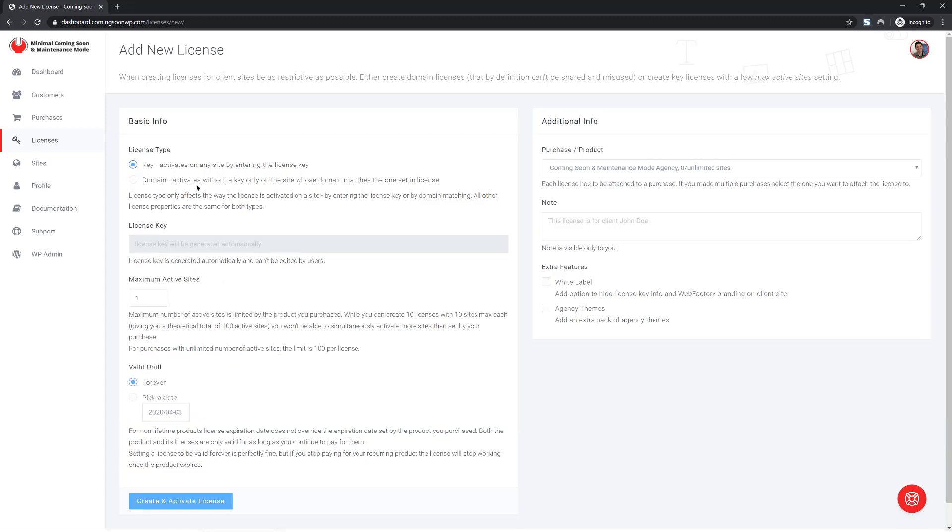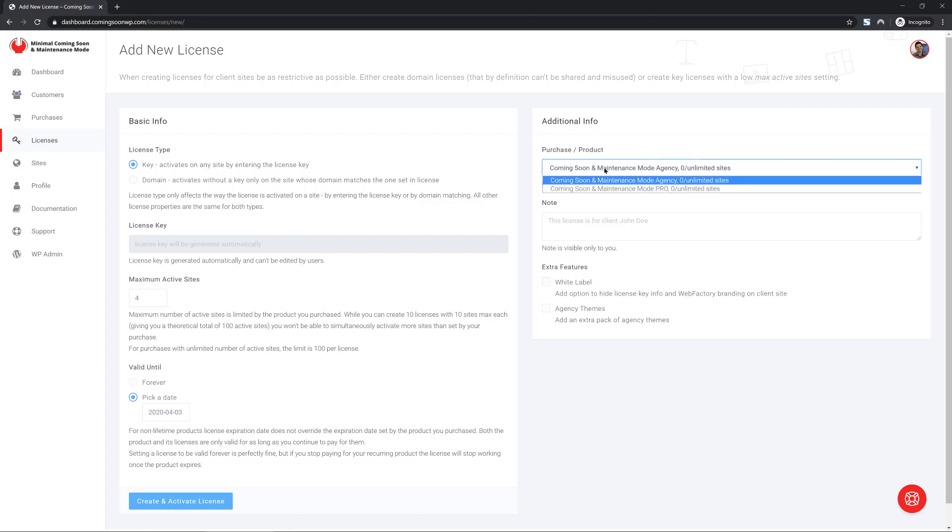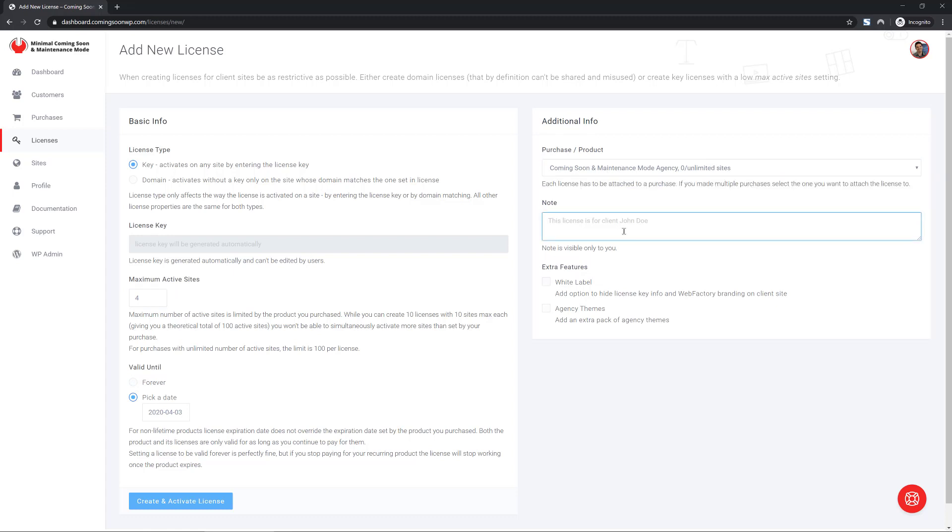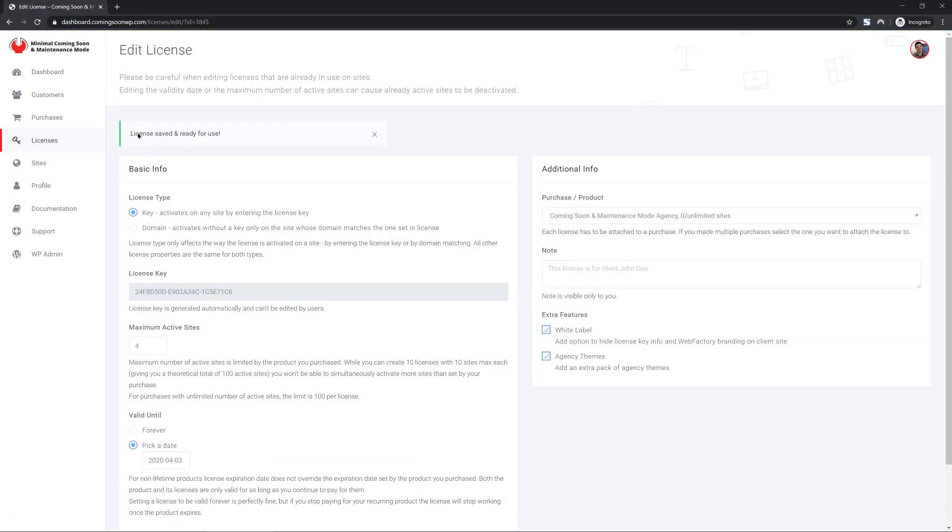If you choose the regular license key, then you can choose how many sites it's active on. You can choose the date it's valid until as well as the purchase it will be linked to. There's a note that's just for you. Nobody else can read it and the extra features. Once you click create, the new license is saved and ready to use.